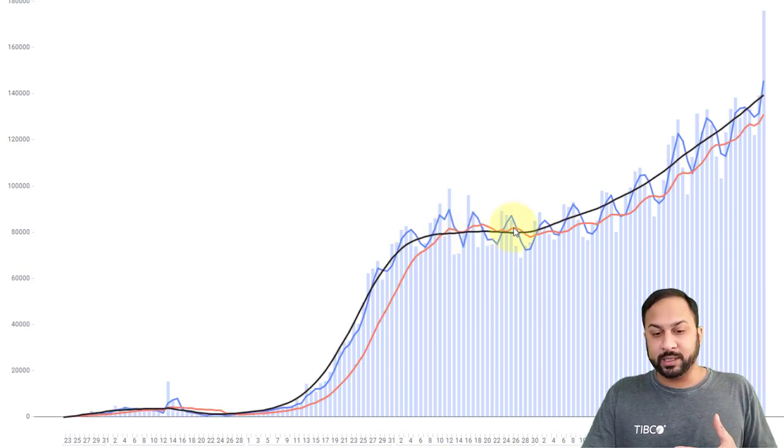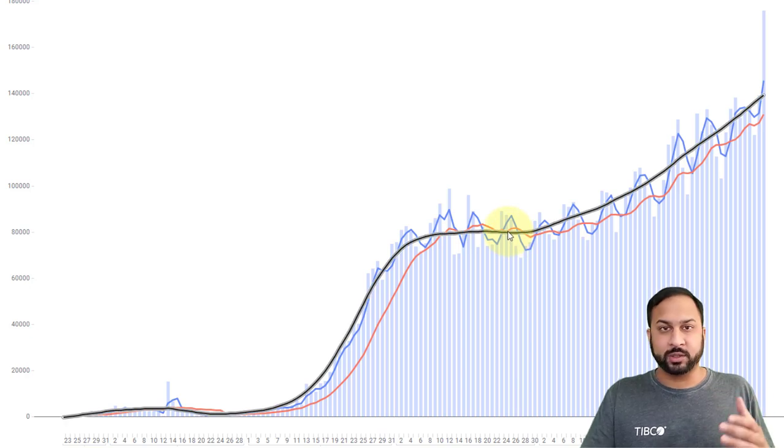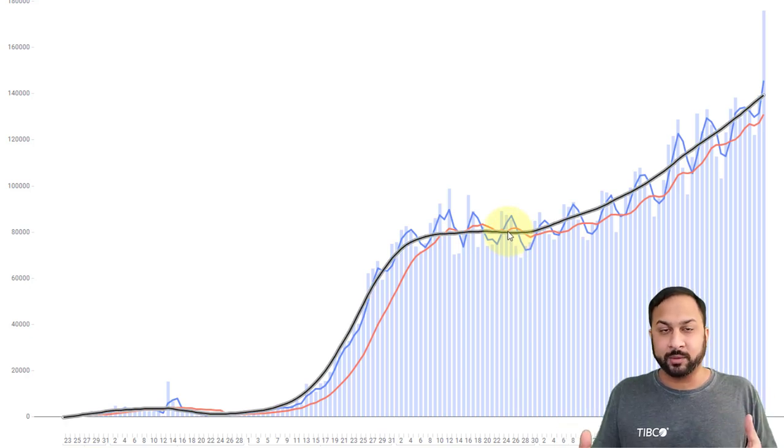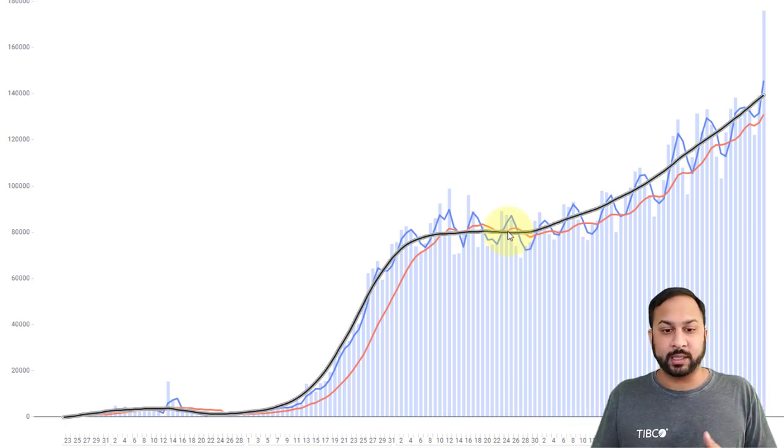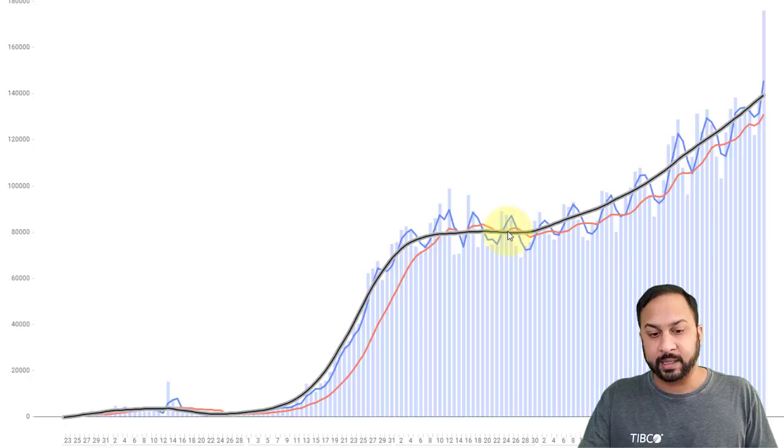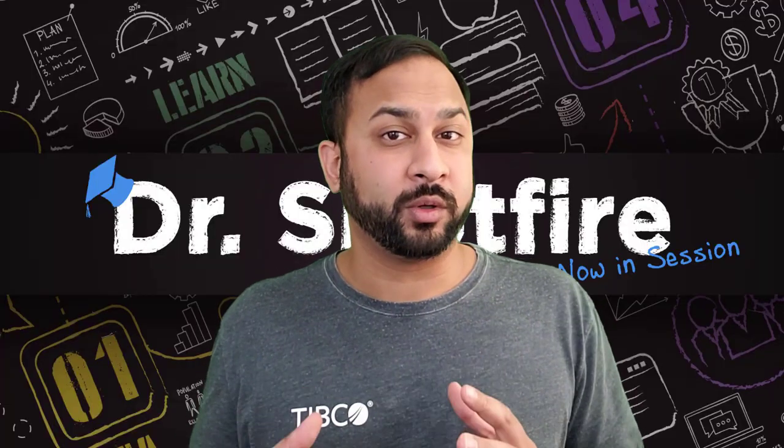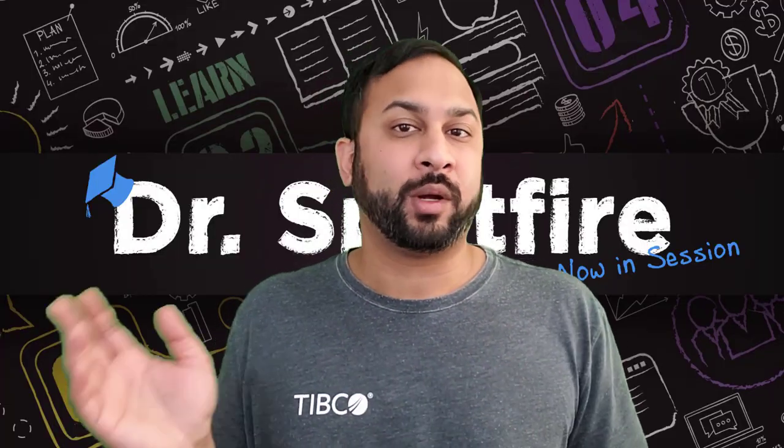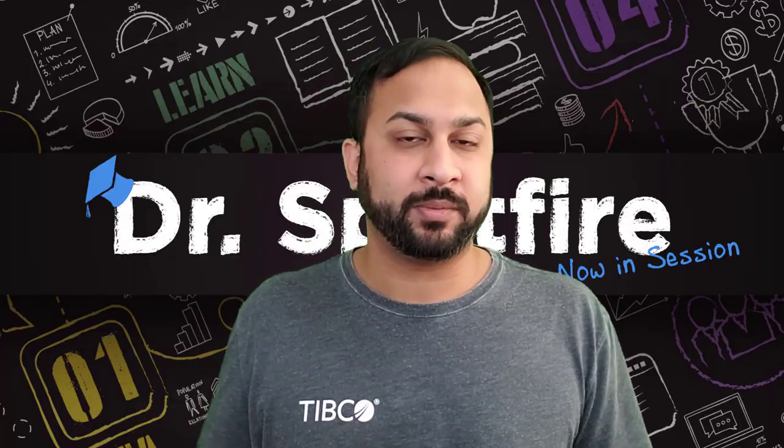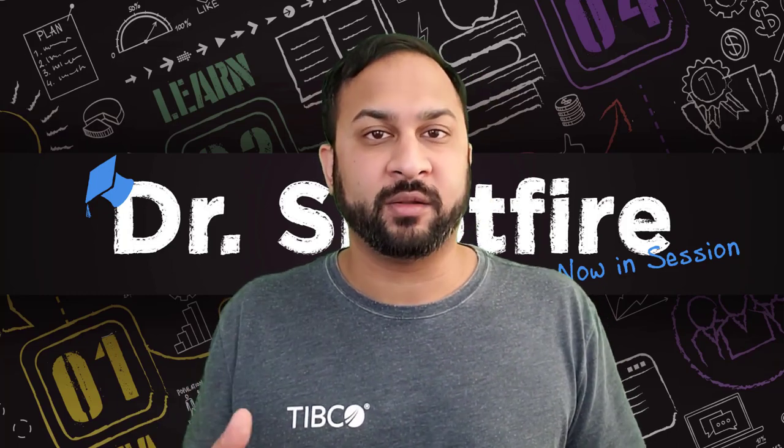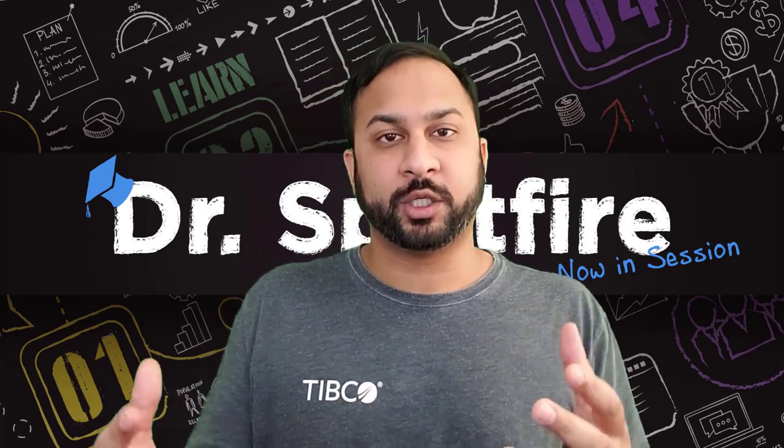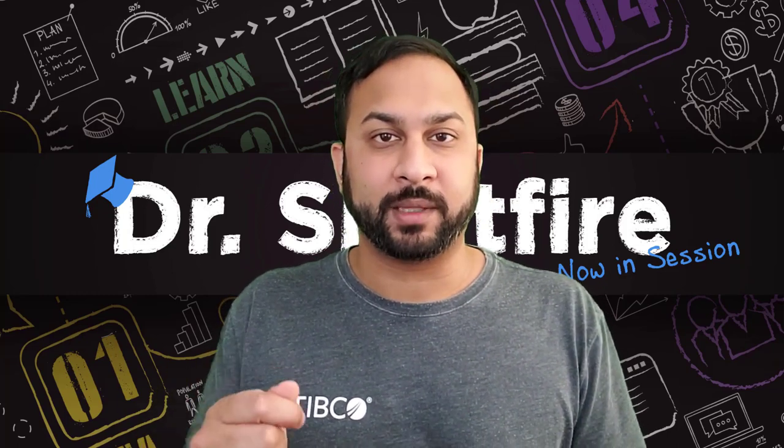When we see these dips, again, it's probably reporting issues, not actually people that have gotten less cases or more cases. Now I'm going to start by showing how the smoother works. If you just want to know how do I put this in my DXP, you don't really want to know how it works, you can skip to the end of the video where I'll show how you can use the data function and drop that in.